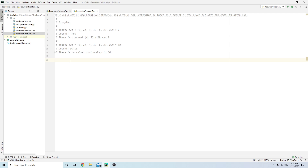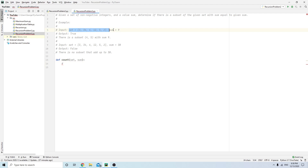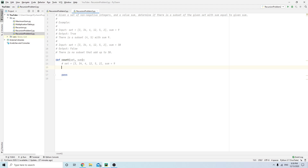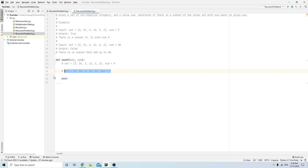Here's the answer. We define a function called 'count' that takes a set and a sum. Think about the last element. If two is not part of the subset, we call count with the set from index zero to length minus one, and the same sum — essentially removing the last number.